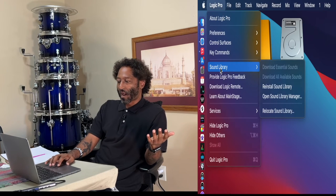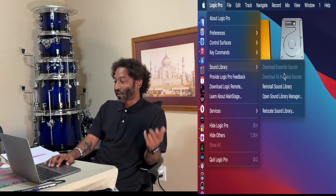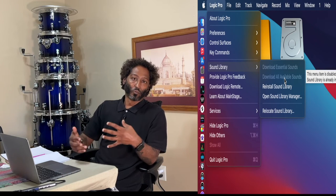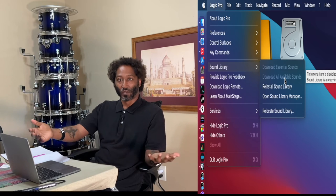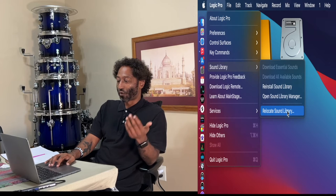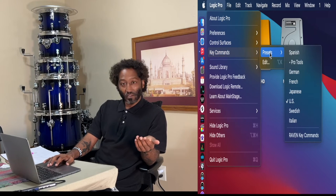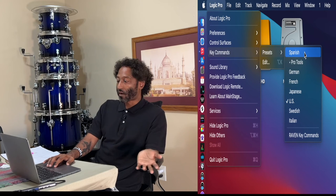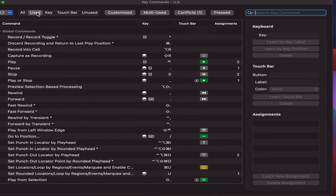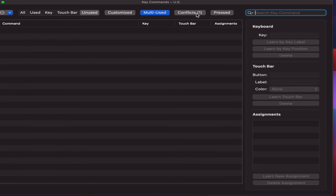If we go back up to Logic > Sound Library, I've already got mine downloaded, but you can download Essential Sounds and download all available sounds. These are going to be your loops, your patches, and all the built-in instrumentations that come with Logic. Now, I want to talk about key commands. If we click on Logic and come down to Key Commands, you have Edit or Presets. I keep mine on US. Under Edit, you can see all the key commands and what they coincide with — All, Used, Key, Touch Bar, Unused, Customized, Multi-Use, and Complex. Today we'll focus on Logic's pre-built key commands.